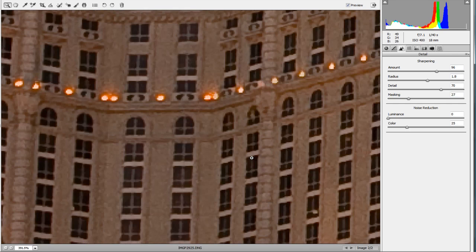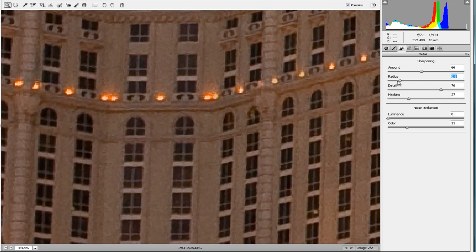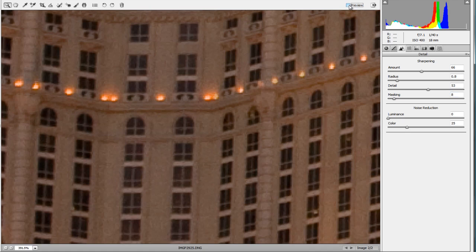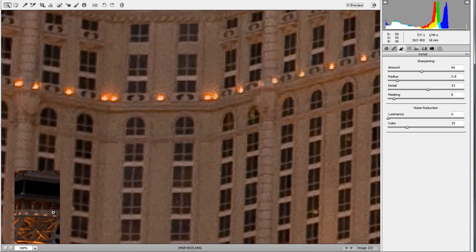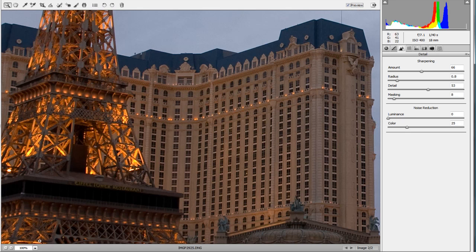Do your sharpening at 100% view and zoom in to make sure there's no fringing or haloing around the edges. You want to keep the Amount down, lower the Radius, keep some Detail on the stones, and spread the Masking around. In the before and after, you'll just see a little bit more definition in those windows.